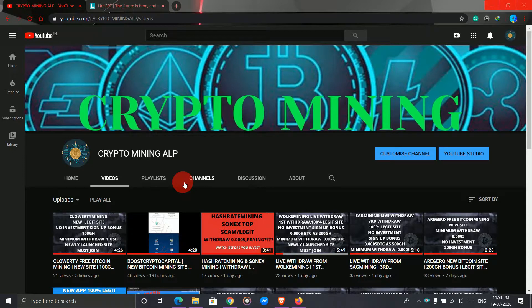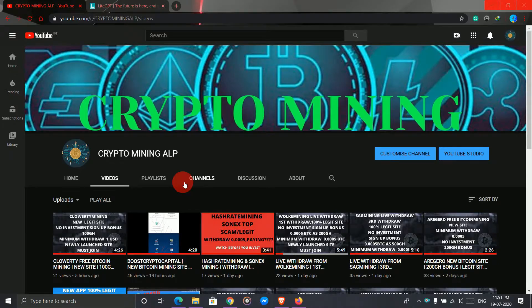Today I brought a new website where you can earn USD for free, and it's a very high paying site. So watch the video till the end and let's get started.